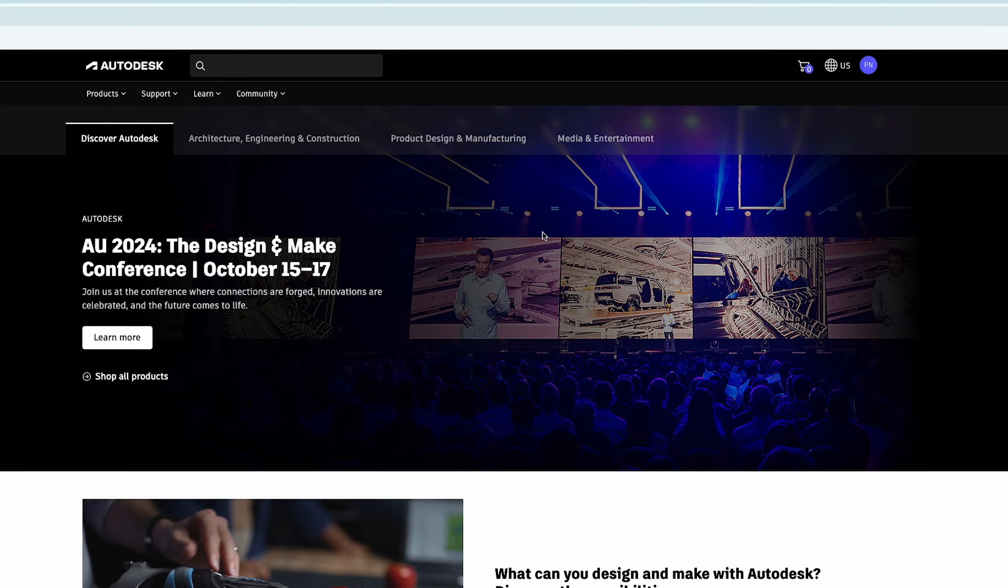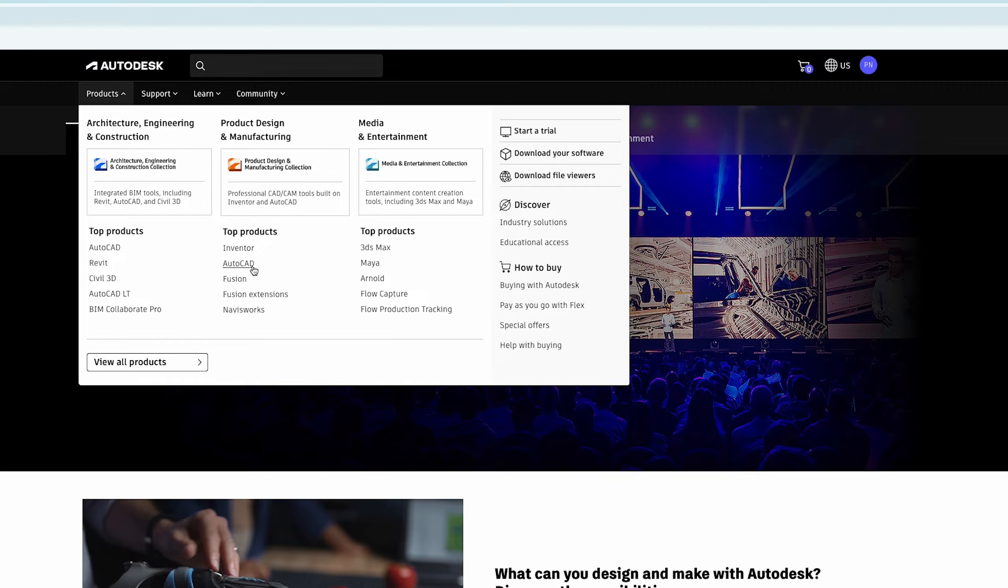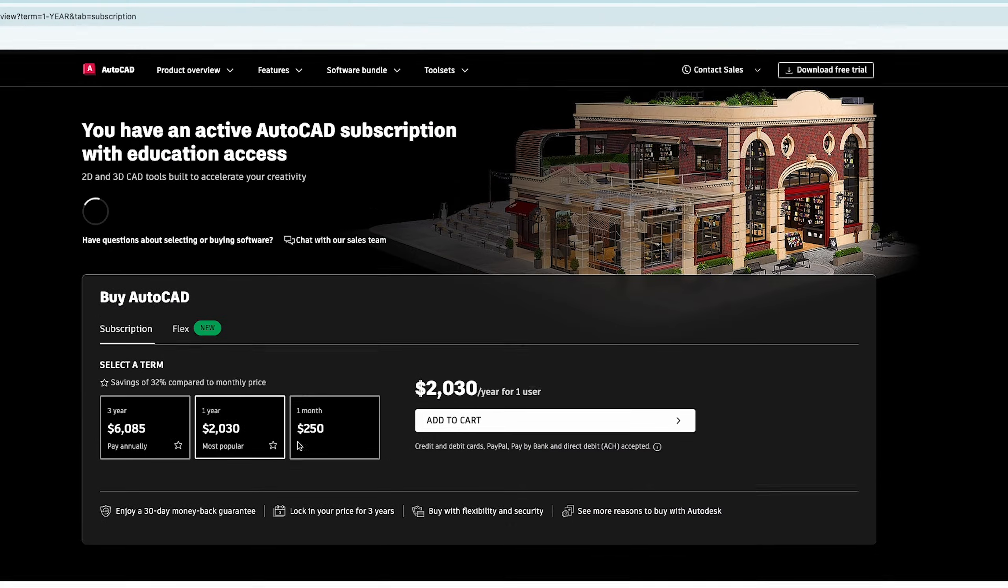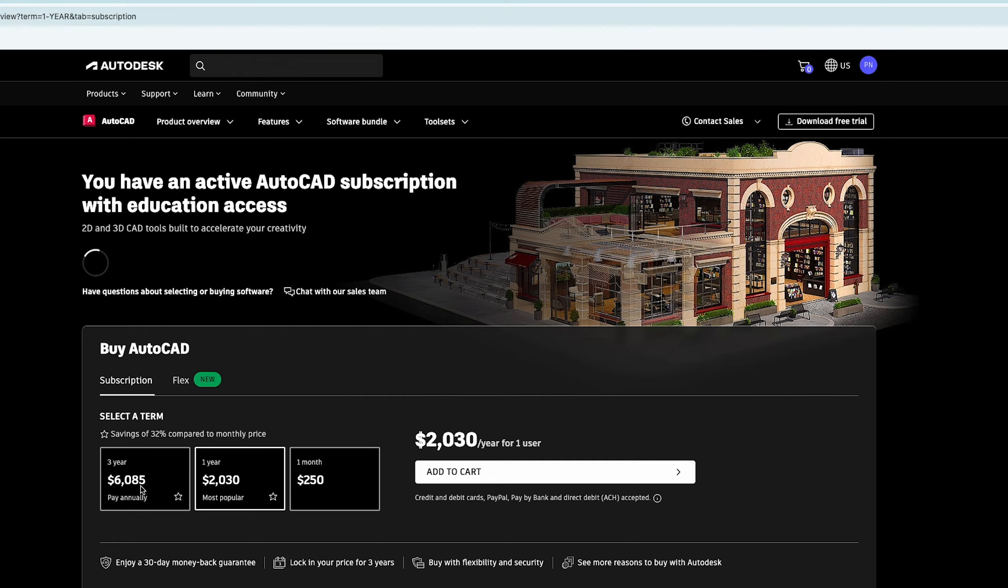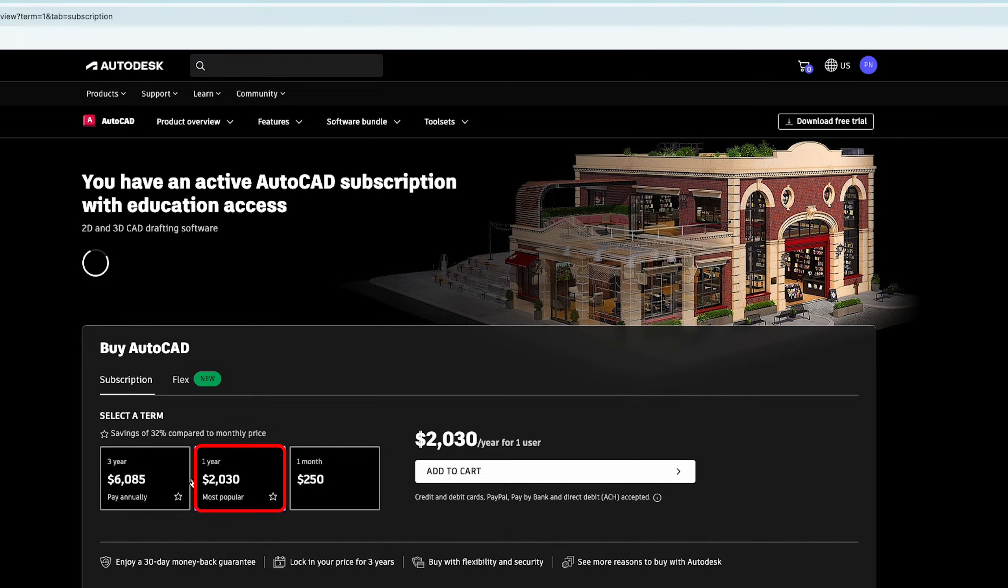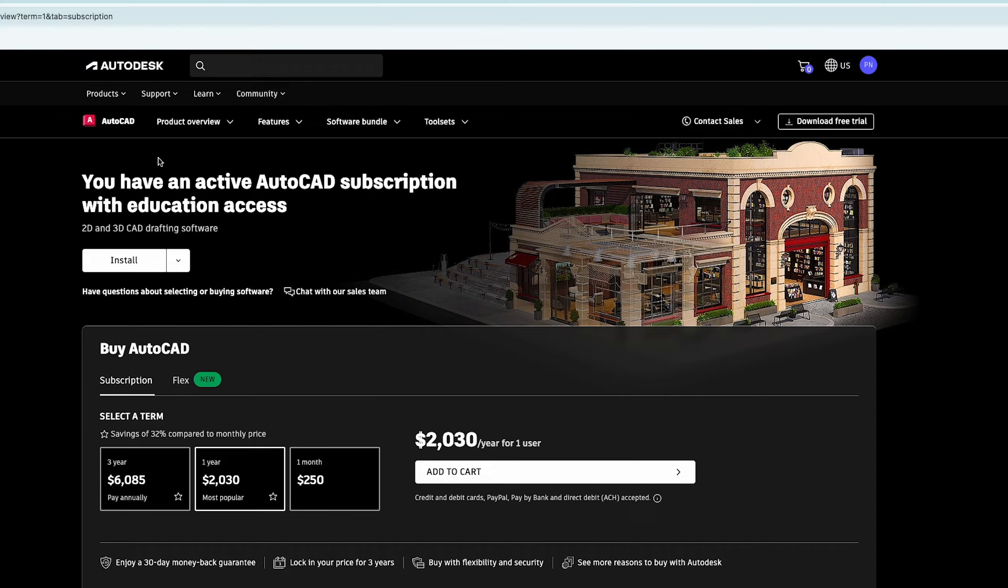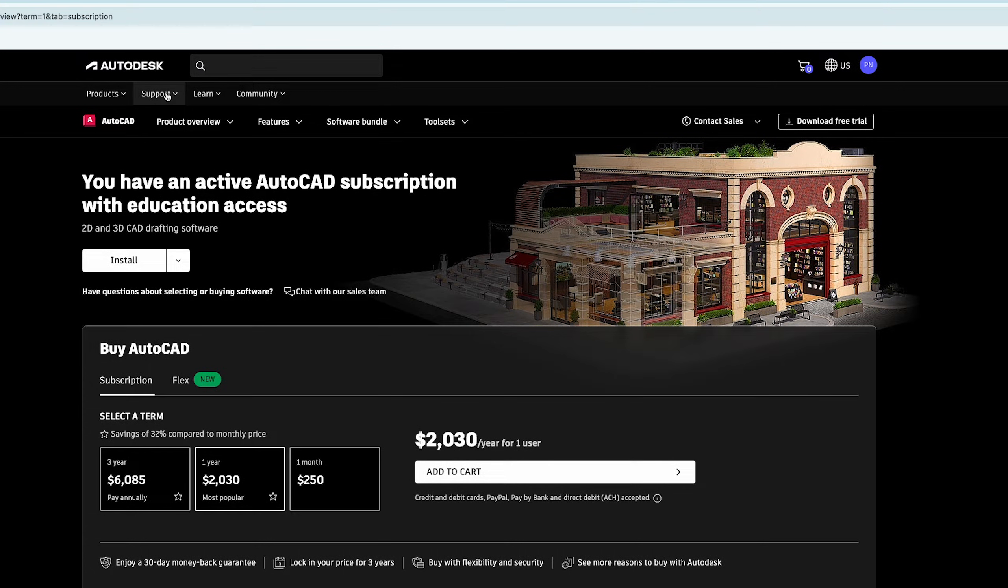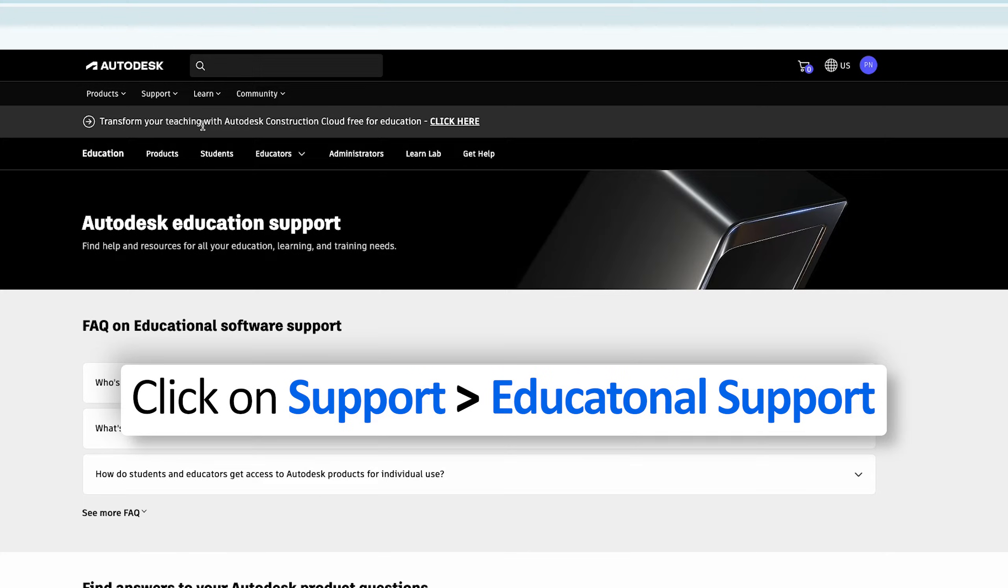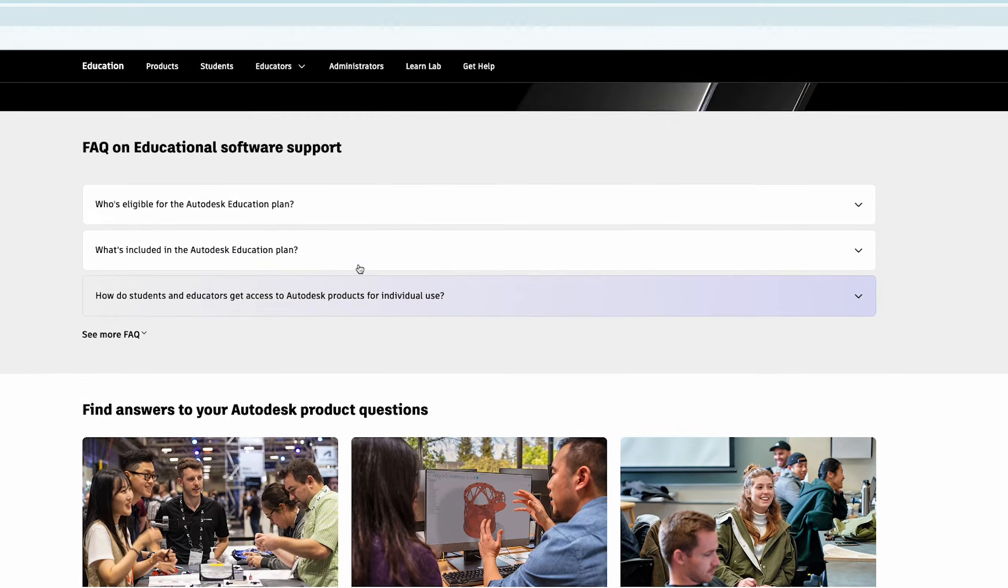Now here we can go to product and then if you are using it for commercial purpose, you can click on AutoCAD and from here you can basically buy AutoCAD based on your requirement. Since here I'm gonna utilize it as a student, so in that scenario what I'm gonna do here is click on support and then say educational support.